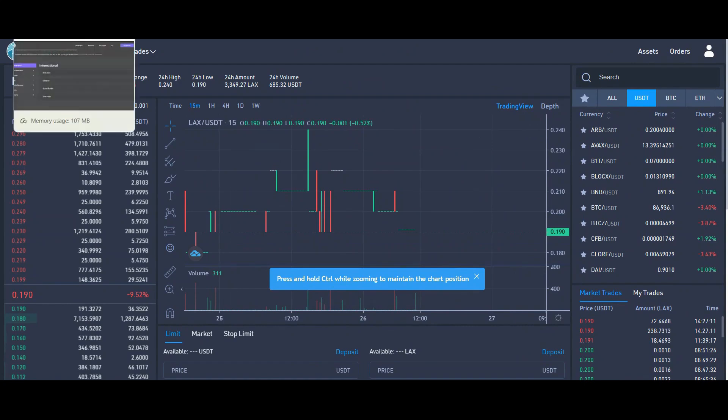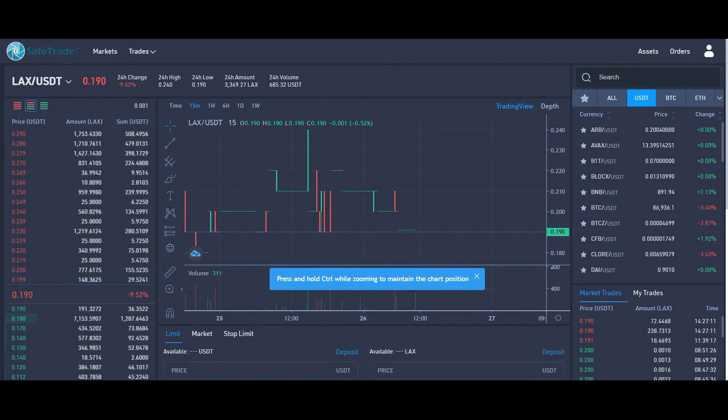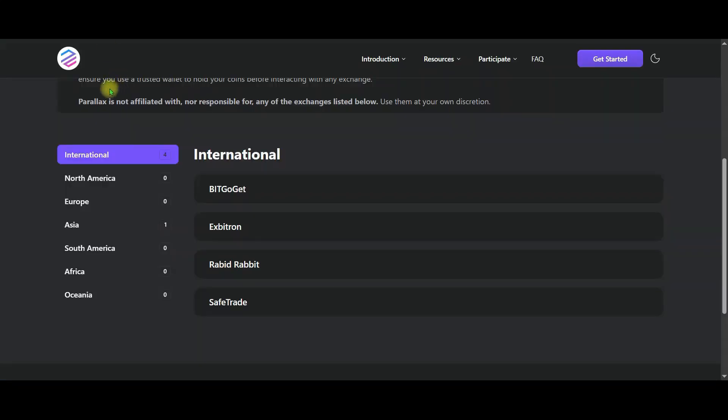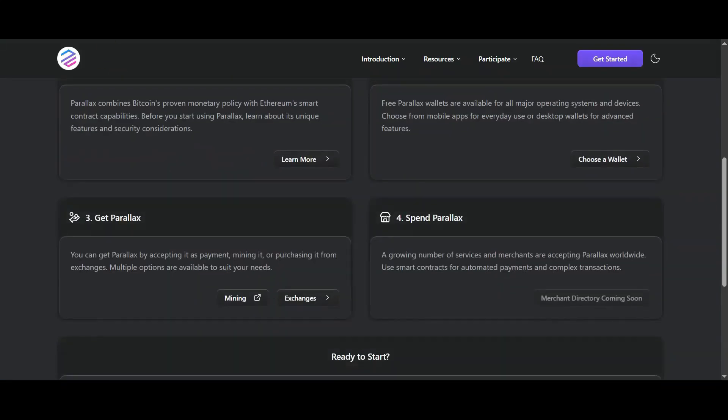Now friends, let's return to the main page. And let's continue with the steps. Now I will explain the mining section to you.